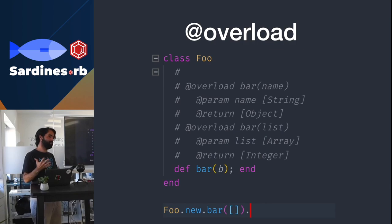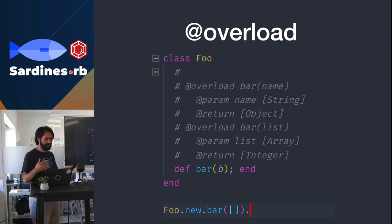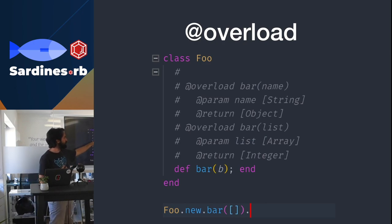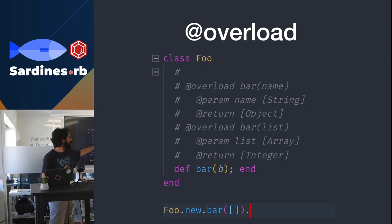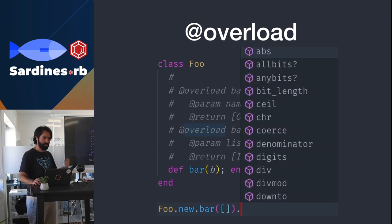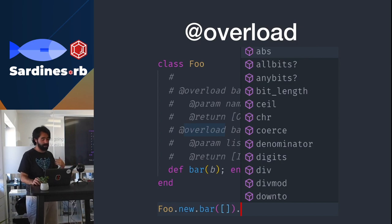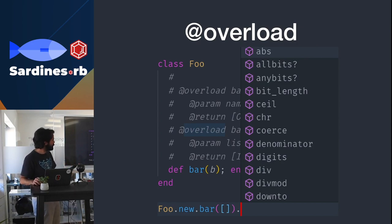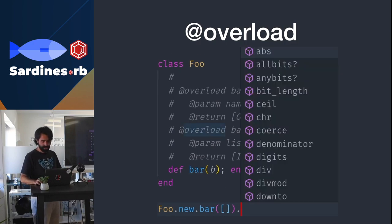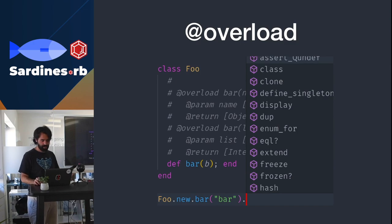@overload allows you to overload the method, which is not something that Ruby supports per se, but you can document that. Basically, you define that if it receives a string, it will return an object. If it receives an array, it will return an integer. And then it will behave like that. So in this case, I pass it an array, and it returns the integer. And then here, it returns the object if it's a string.